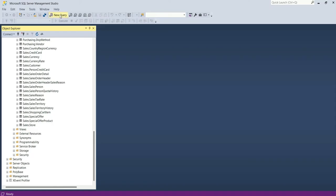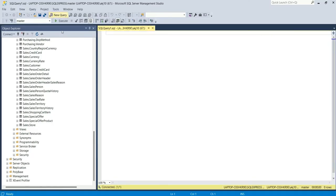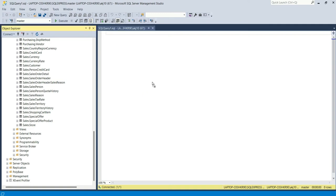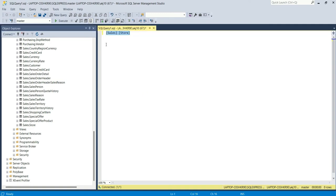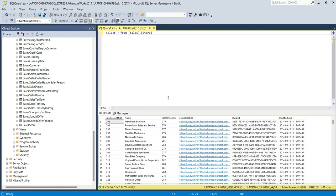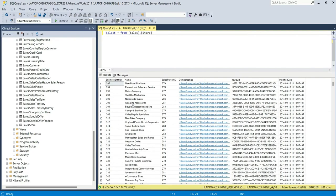I will come here to the SQL Server and here I have the sales store table. Let's open a new query and I will drag the table here and write select star from this table. Click F5.